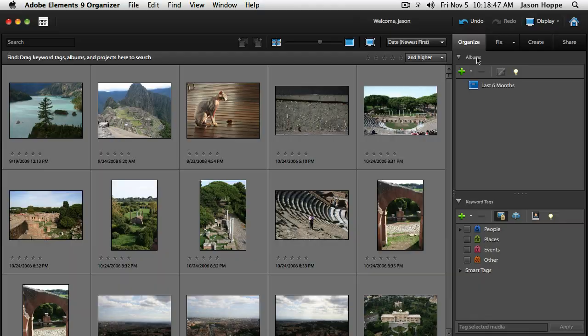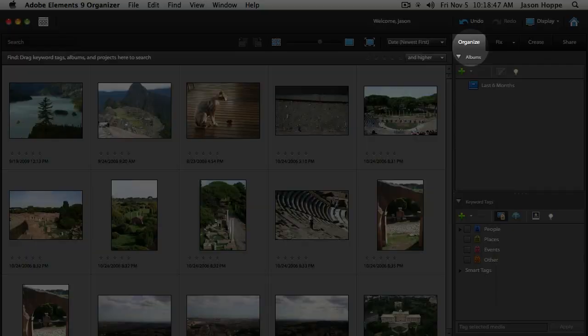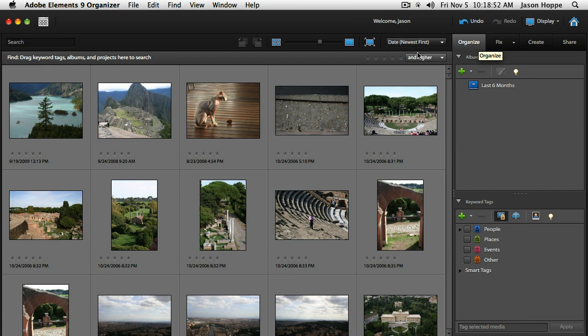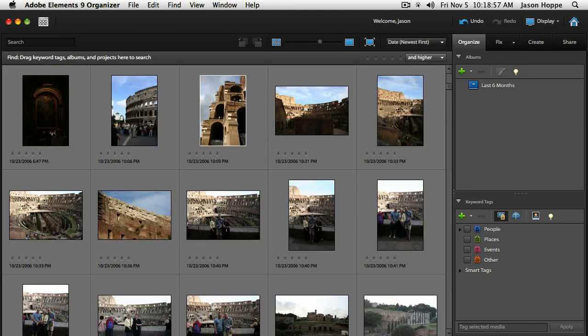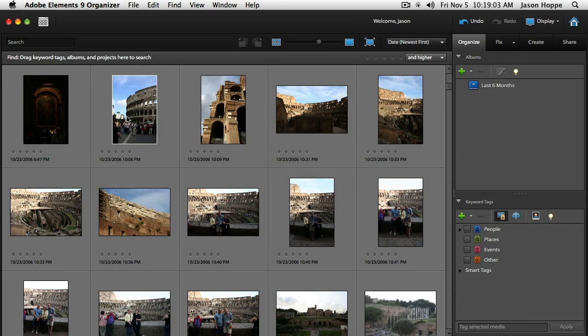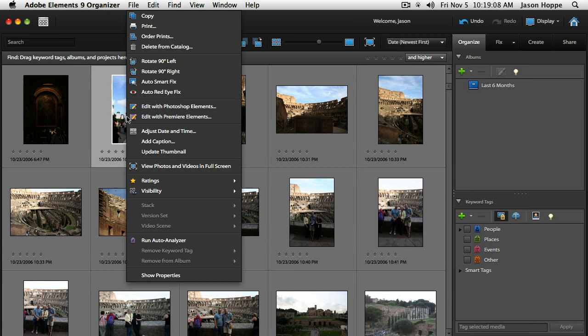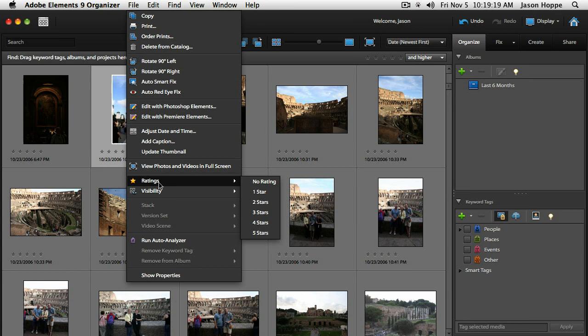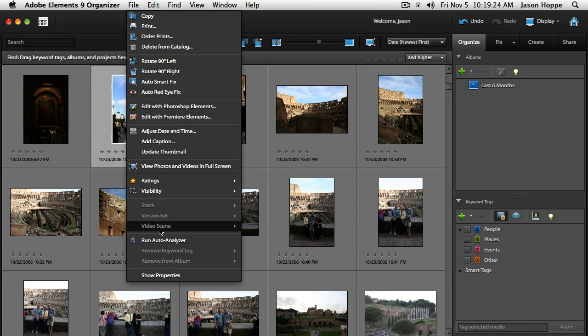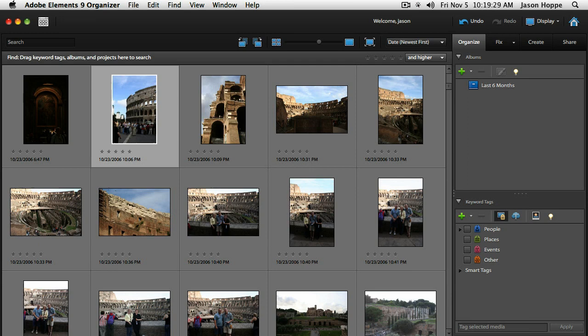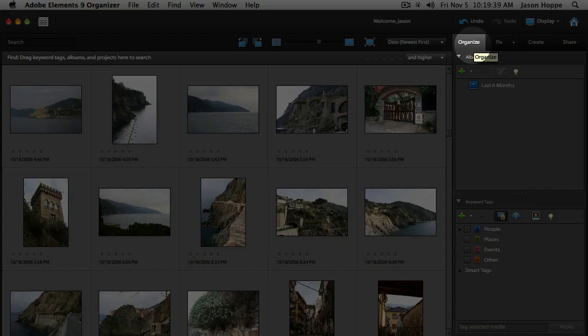Over to the right we've got four different tabs: Organize, Fix, Create, and Share. We can scroll through all our pictures and control the size of thumbnails at the top. Right-clicking on any image gives a whole slew of options: copy, print, delete from catalog, rotate, flip, edit, adjust time and date, apply ratings of one through five stars, and show properties.